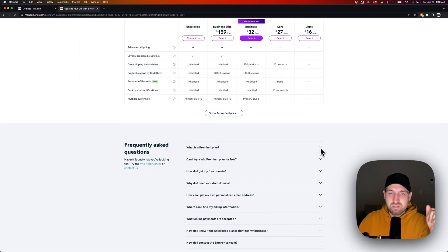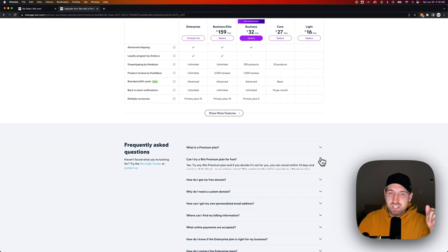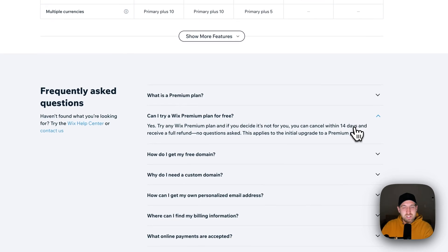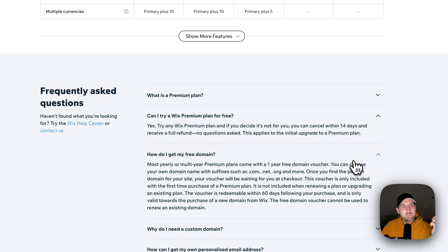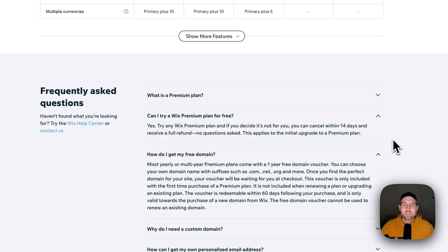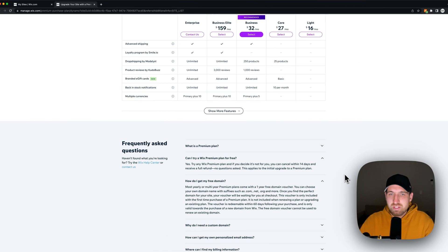Some frequently asked questions: Can you try it for free? Yes — 14-day trial. A free domain comes with each plan, but it's a one-year free domain voucher. After that, domains are anywhere from $10 to $20 a year unless you have an ultra-premium domain, but most domains fall somewhere in that range.